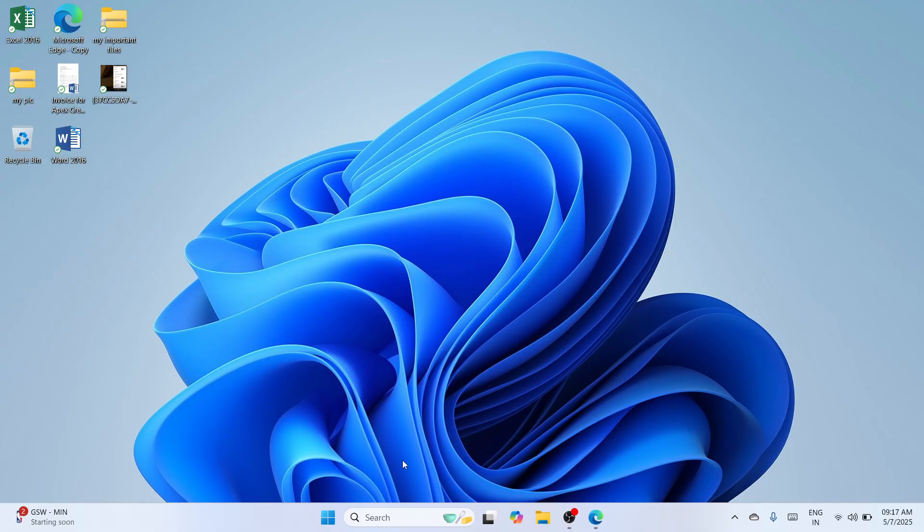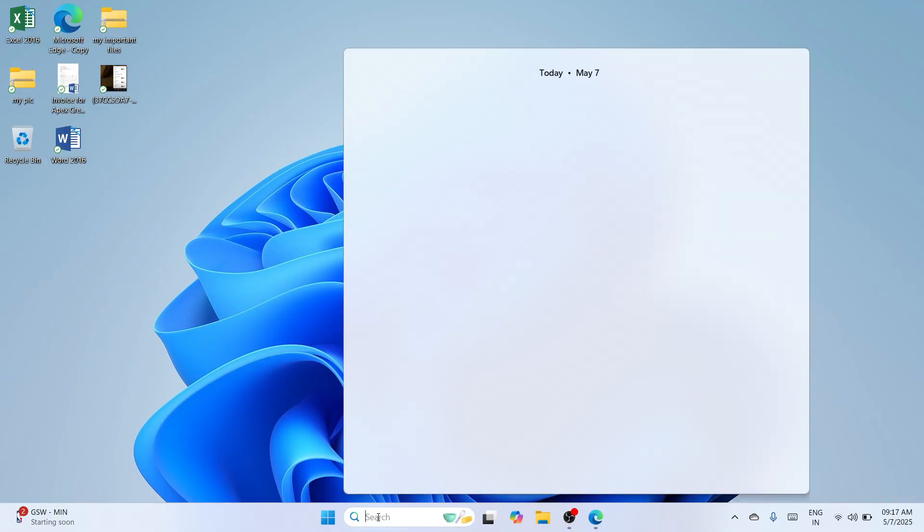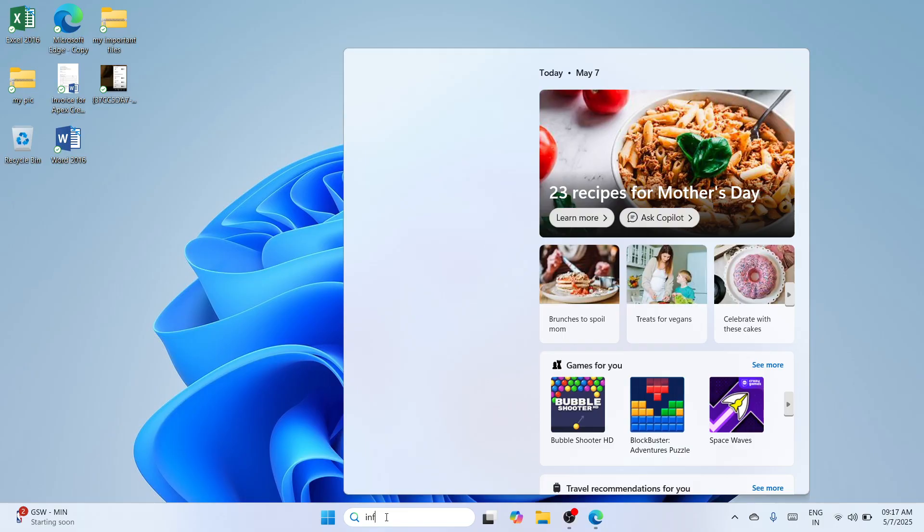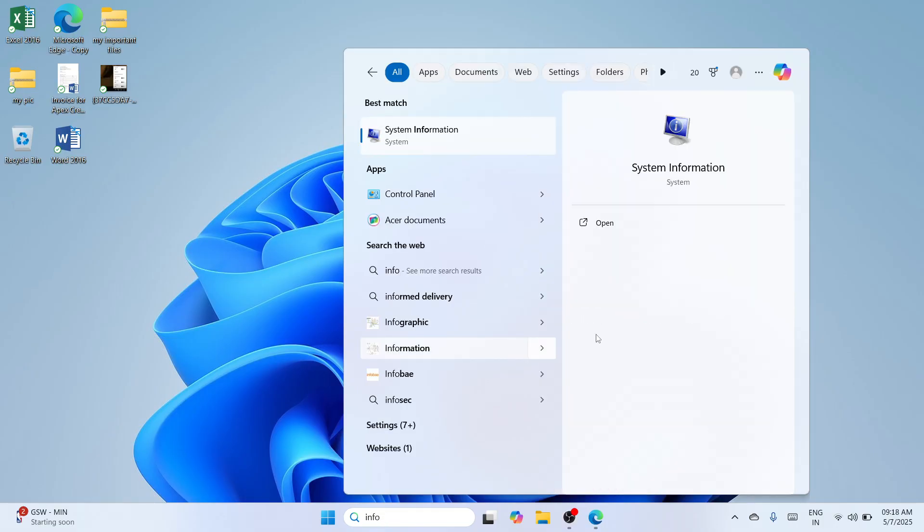Now firstly, we need to identify our operating system. So how we can do so, we need to proceed here at the bottom search bar here and type for info. So once you've typed it, please wait until the best match would appear in this window and once it's here, please click on open to continue.